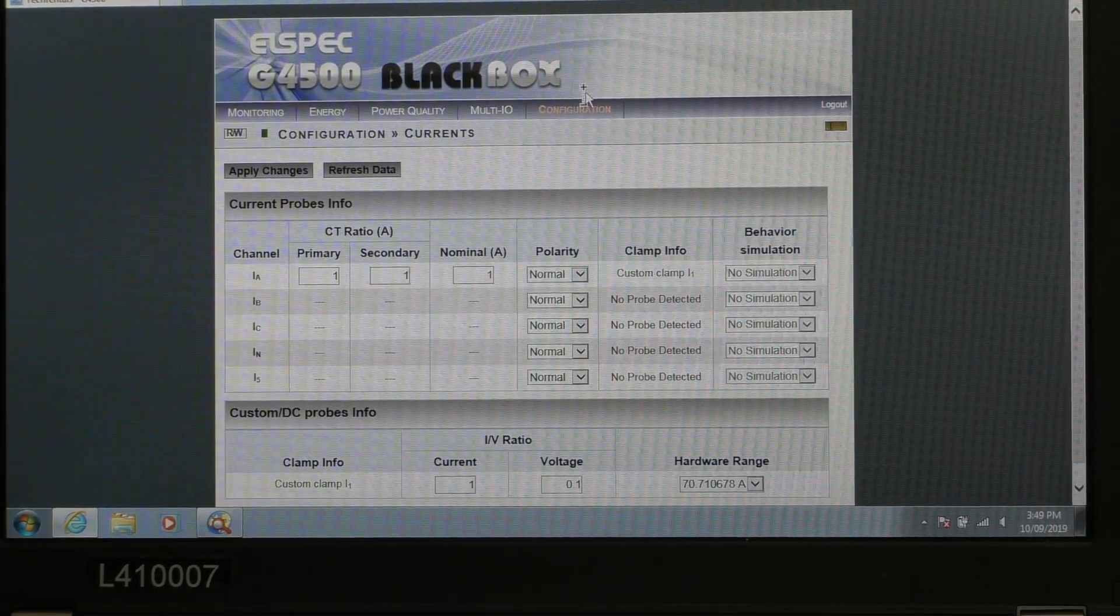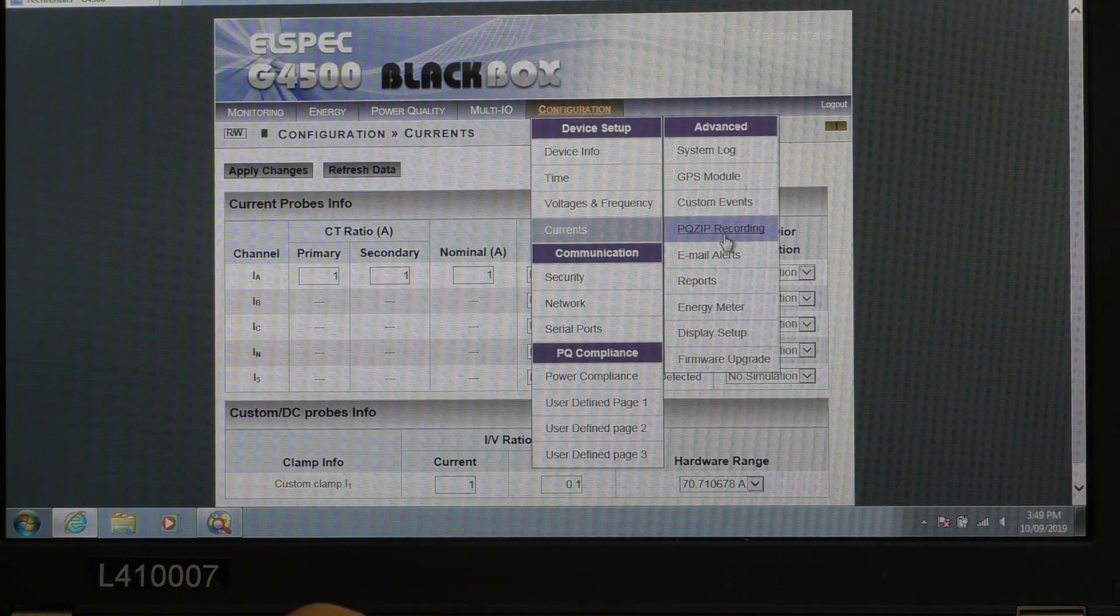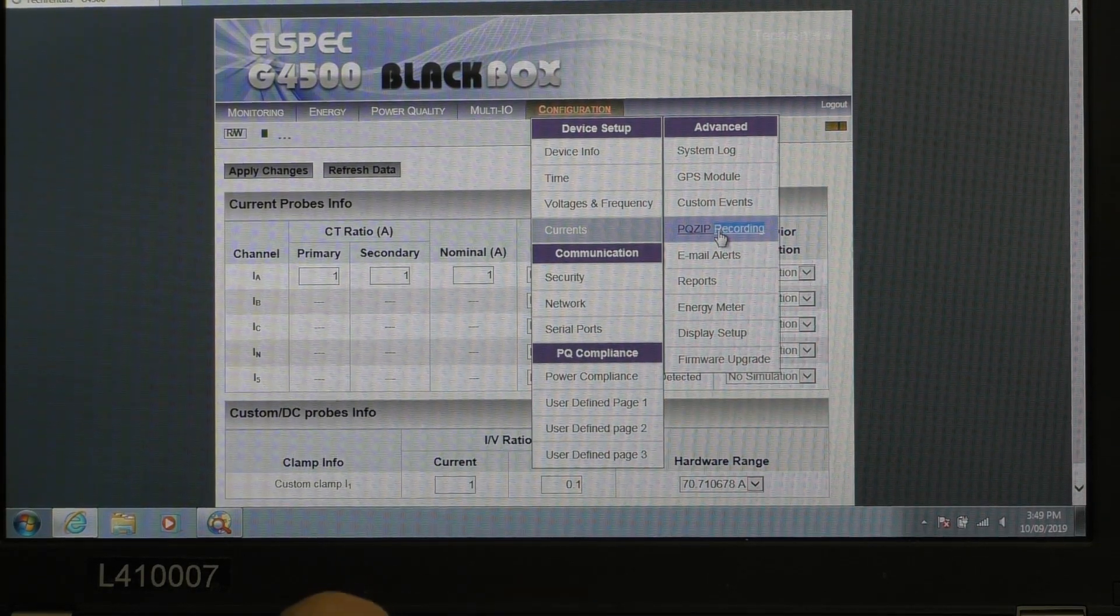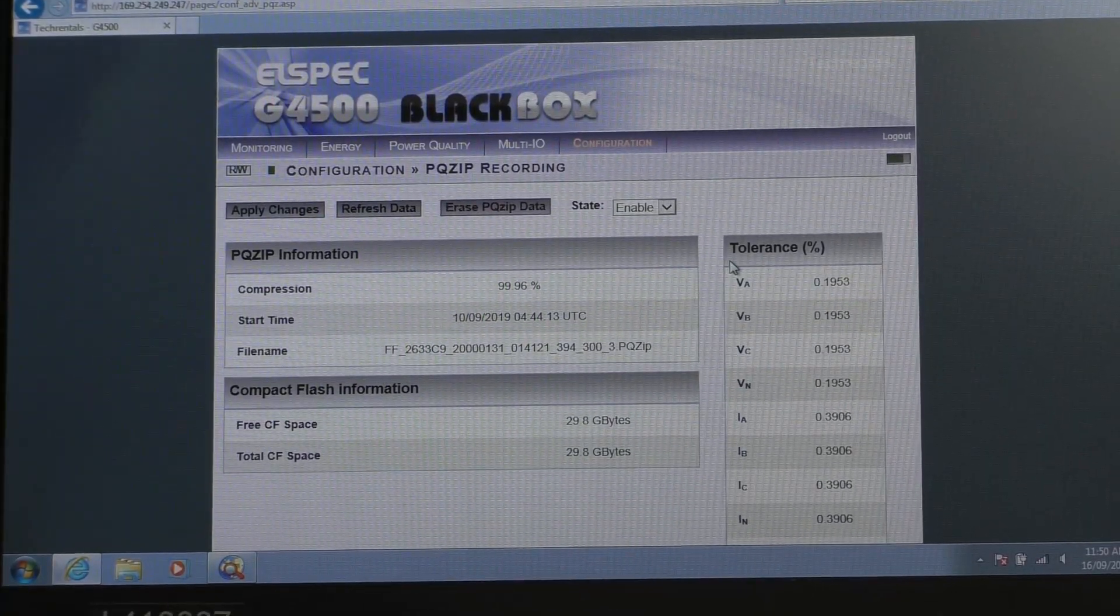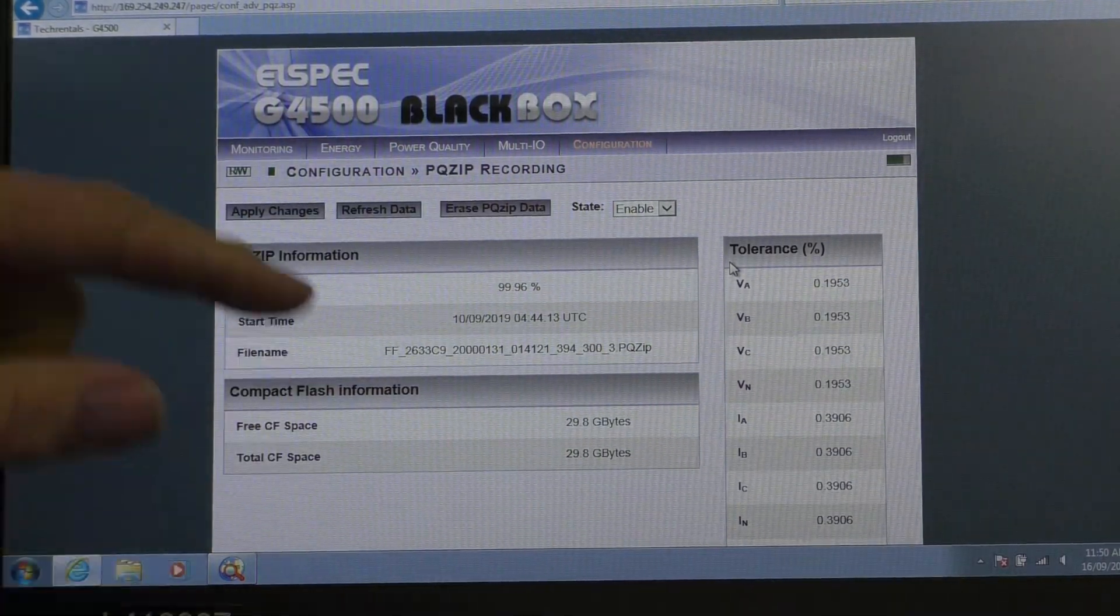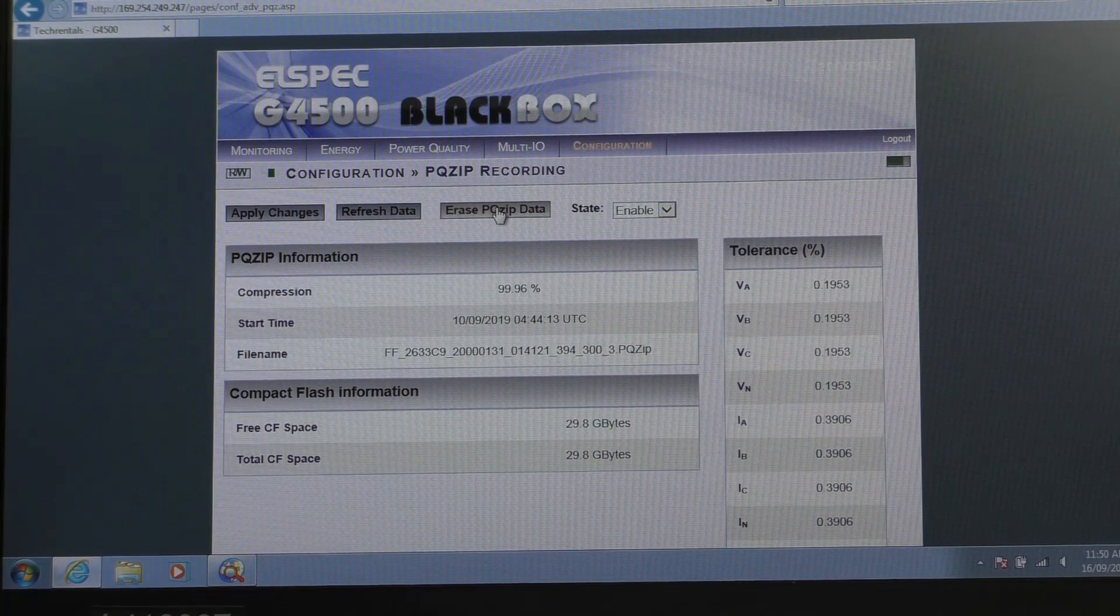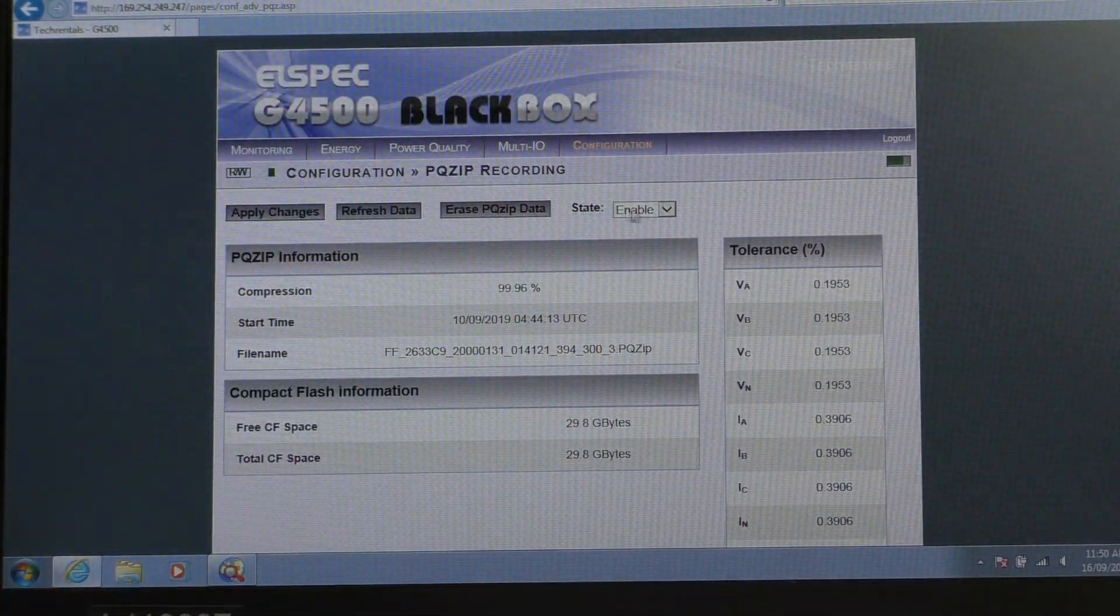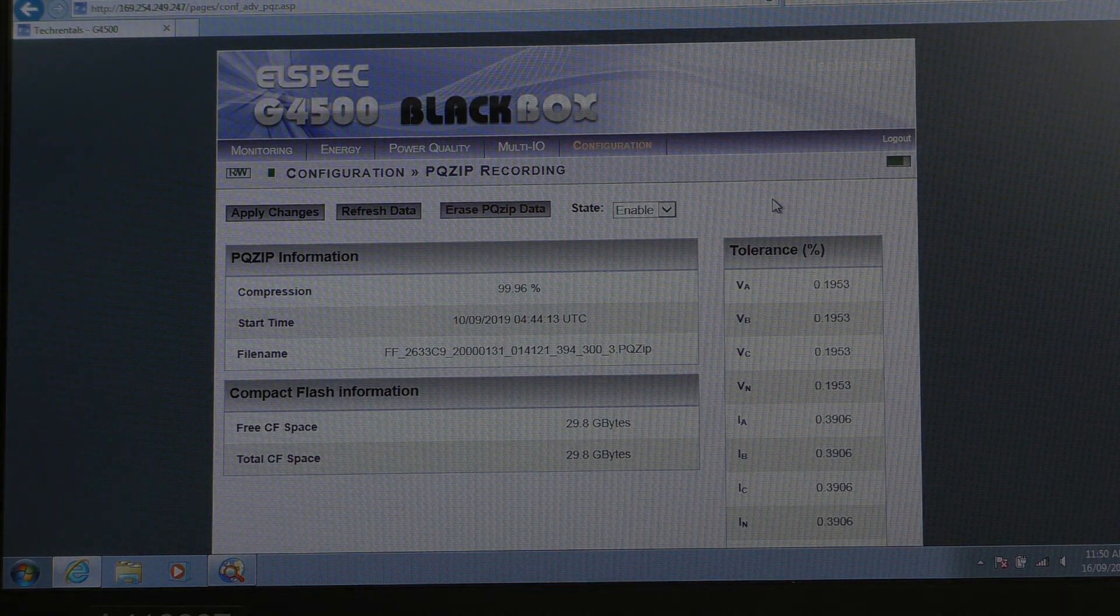Now we go configuration. Last thing we need to set up is we need to check whether there's any old data there. So I'm just going to go PQ zip. Okay, now we've come to the PQ zip recording screen. If you need to erase the data, this is where you would erase it. Now, the state, we're in an enabled state, so now the instrument is actually recording.